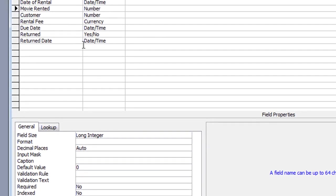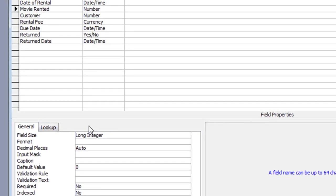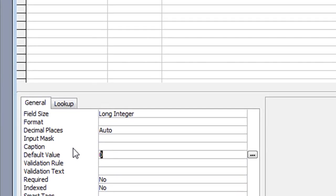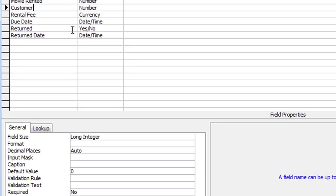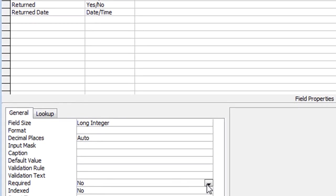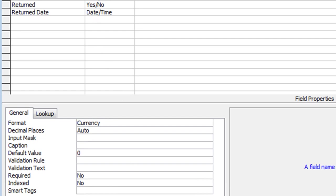Moving down to Movie Rented, which is the link to the Movies table — it shows a default value of zero. I'm going to delete that so I don't want the zero to appear, and I will say it's a required field, so set that to Yes. For the Customer field I'll do the same thing — delete the zero that Access has put in, and I'm going to say it's required as well. The rental fee default value I'll also delete and make it blank, and I will also say it is a requirement to enter the fee.